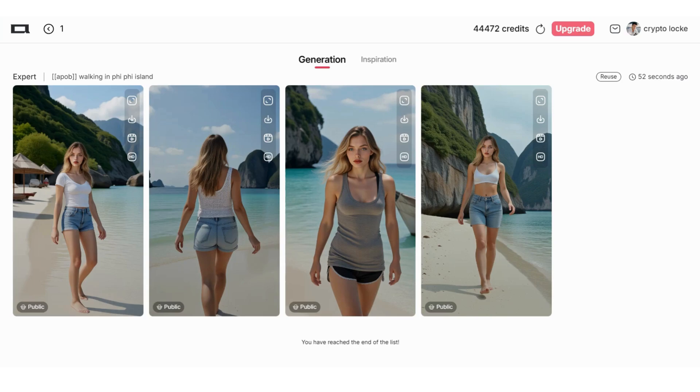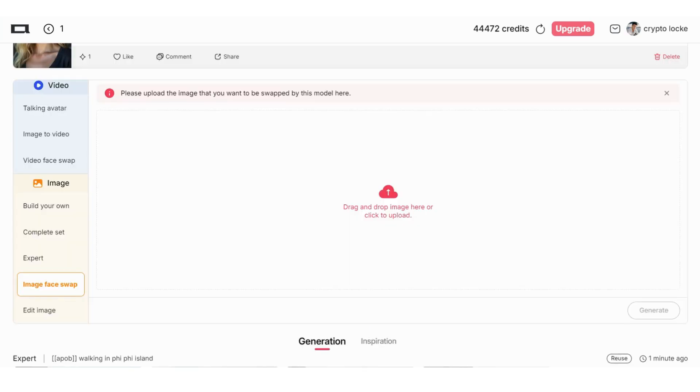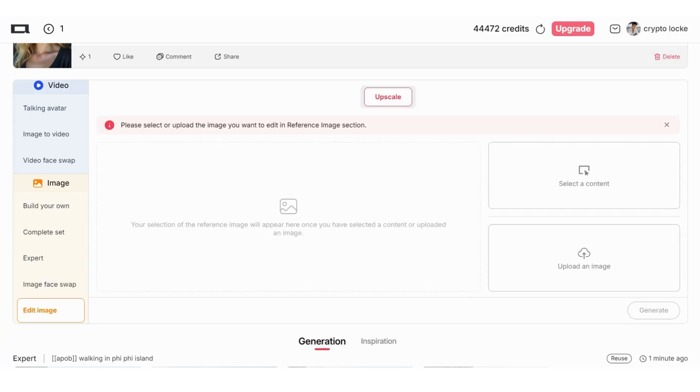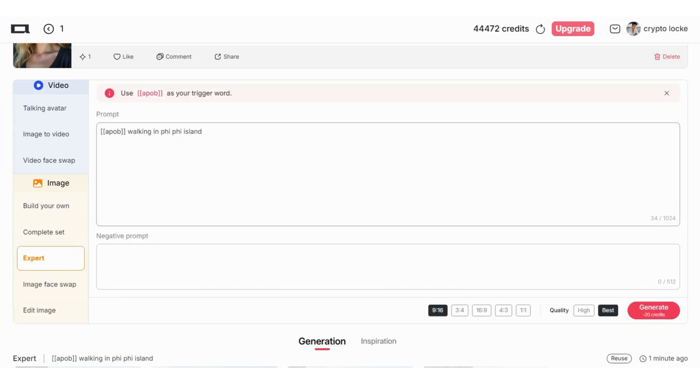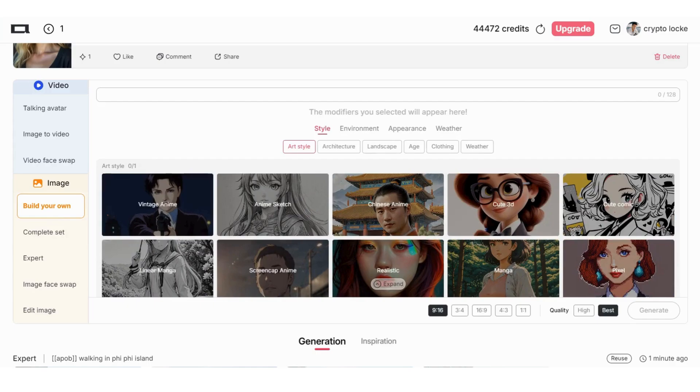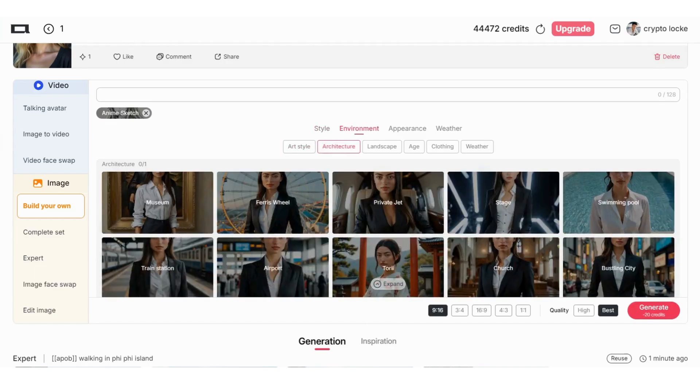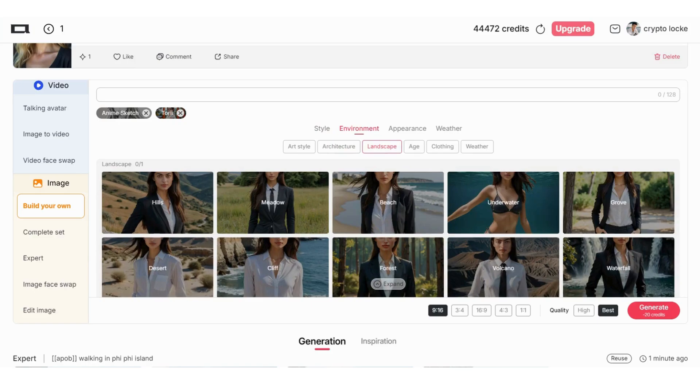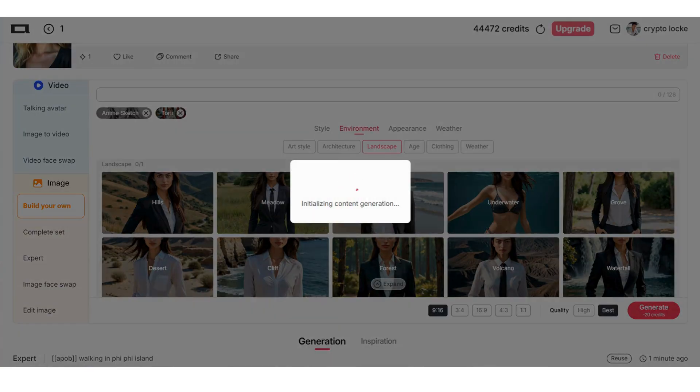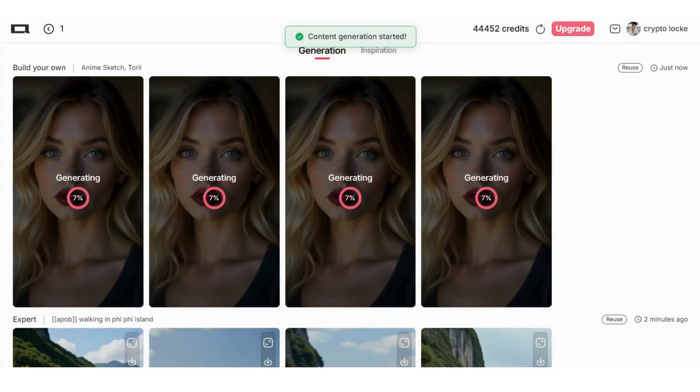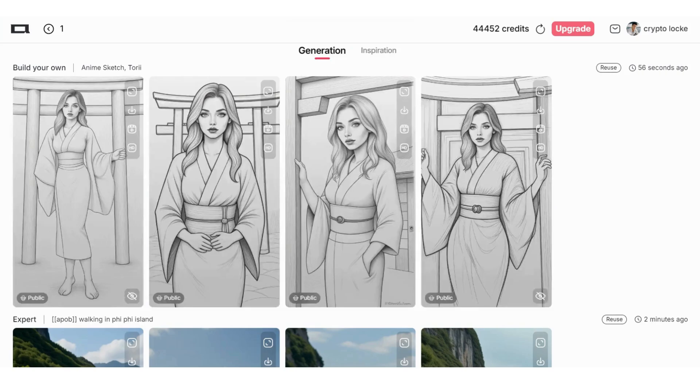You guys can also make your image face swap. If you find any pictures you like, you can swap your face with the photo, and you can also edit your image like this. You can also use font and export complete set. Build your own, you can change the background, everything. I also want to try this for at least once. Let's try the anime sketch, for example, architecture. I want it to be in the tory, I want something Asian. Okay, that's enough.